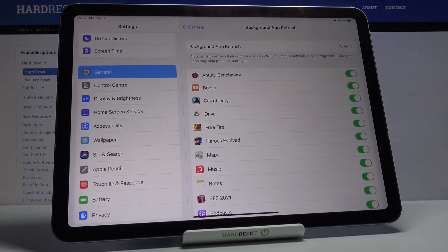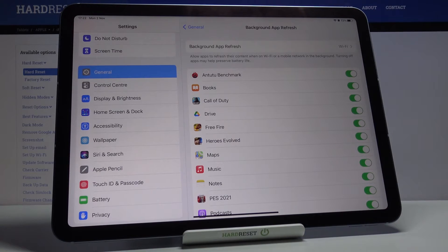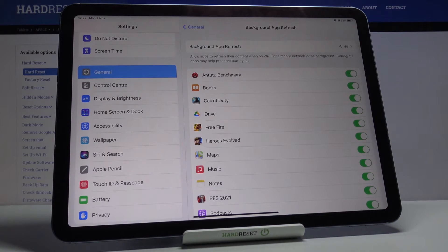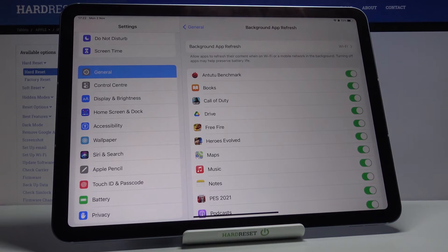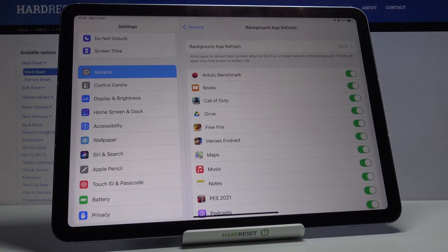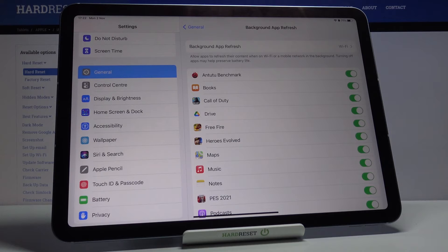As you can see, it will allow apps to refresh their content when the device is on Wi-Fi. And if you'll pick also the mobile network, it will also be refreshed once you're connected to mobile network.